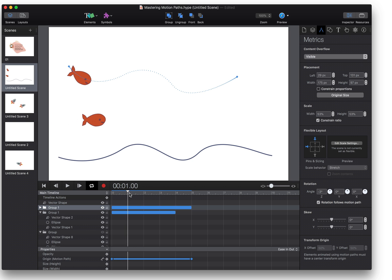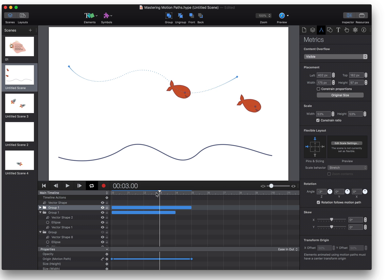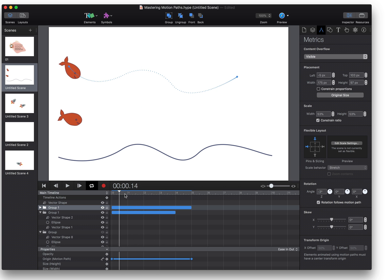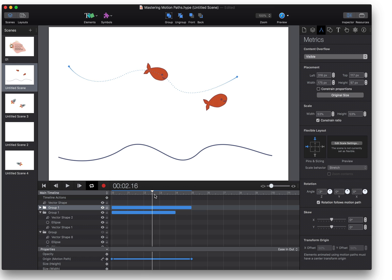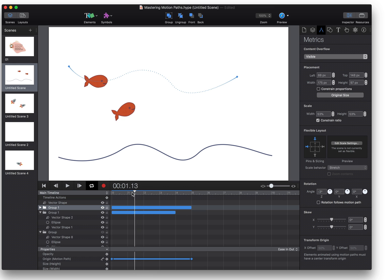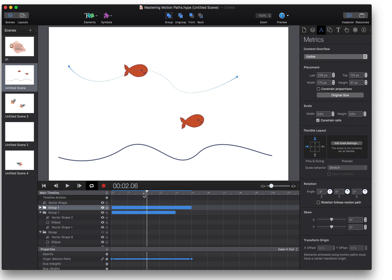You can notice that both fish sort of follow the direction of the path. They're rotating as they move from left to right. This is because of the rotation follows motion path option and it just automatically adjusts the Z rotation based on where it is on the motion path. If you deselect that, your fish sort of bobs up and down instead of rotating.